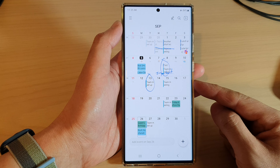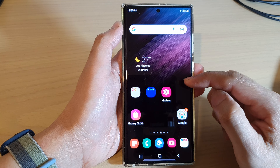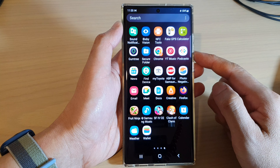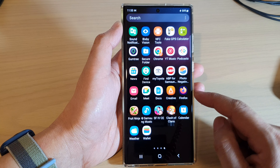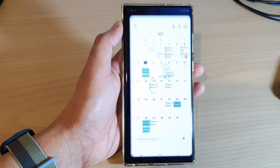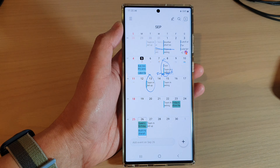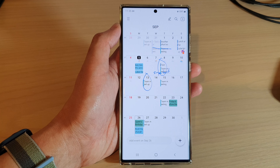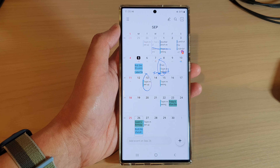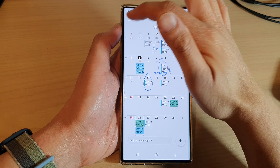First, tap on the home button to go back to the home screen, and from the home screen swipe up to go into the app screen. In here, open up the calendar app, then in the calendar app tap on the menu key at the top.